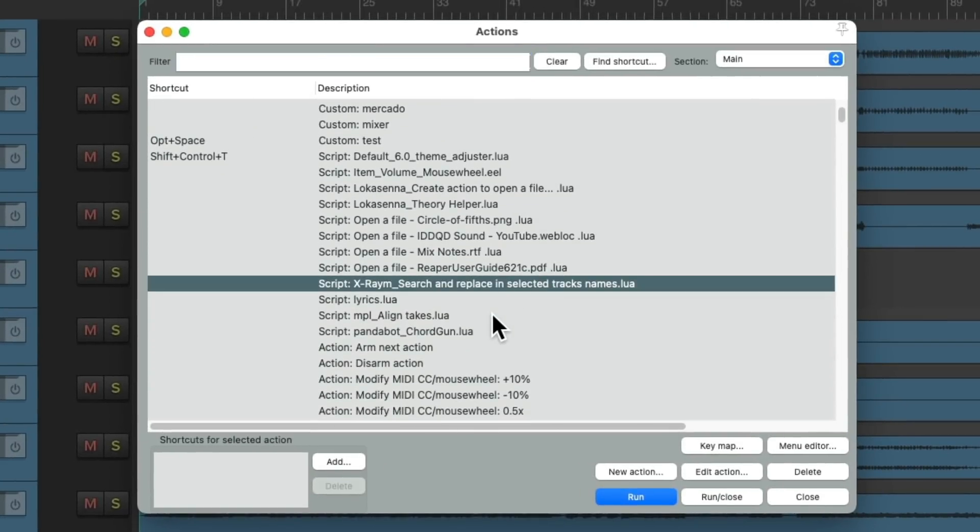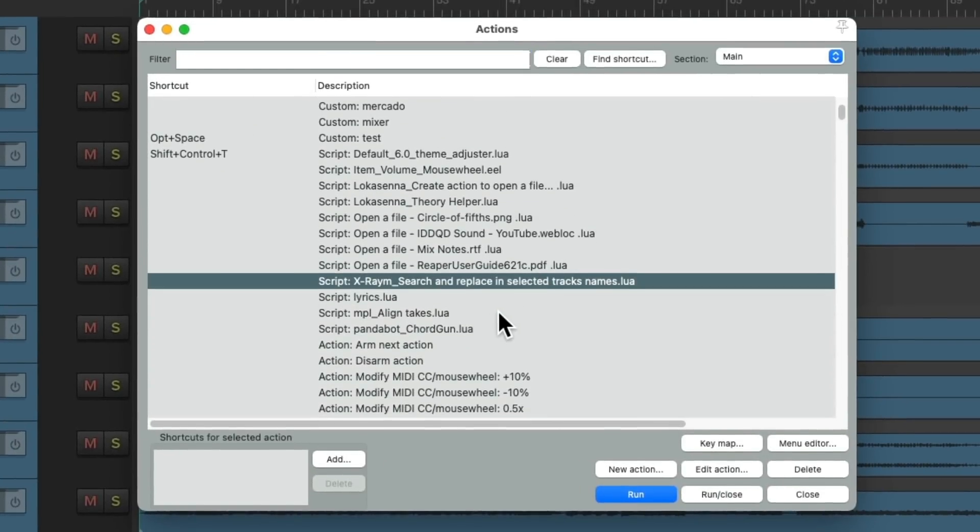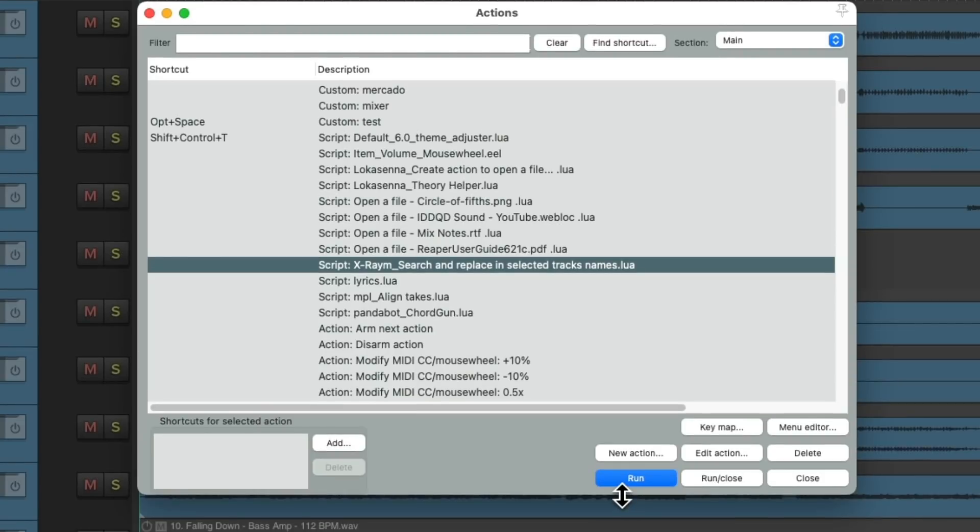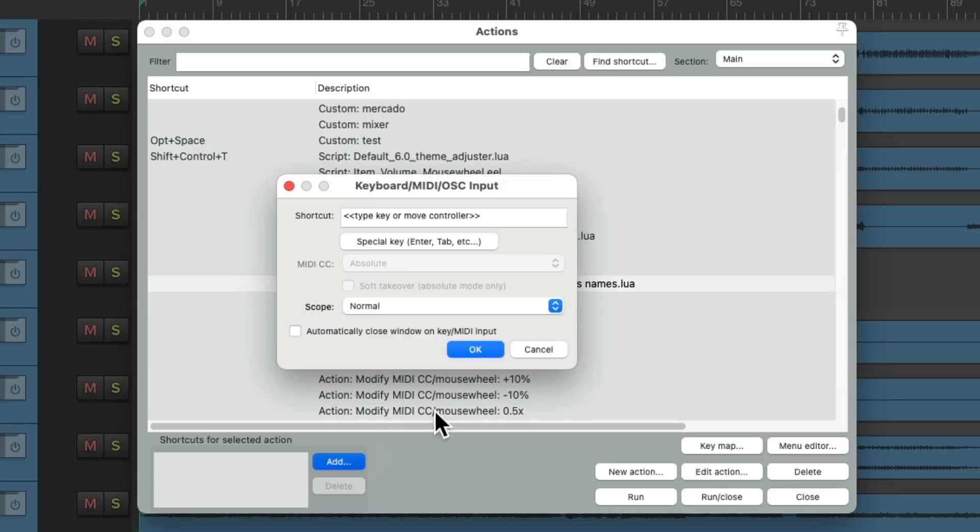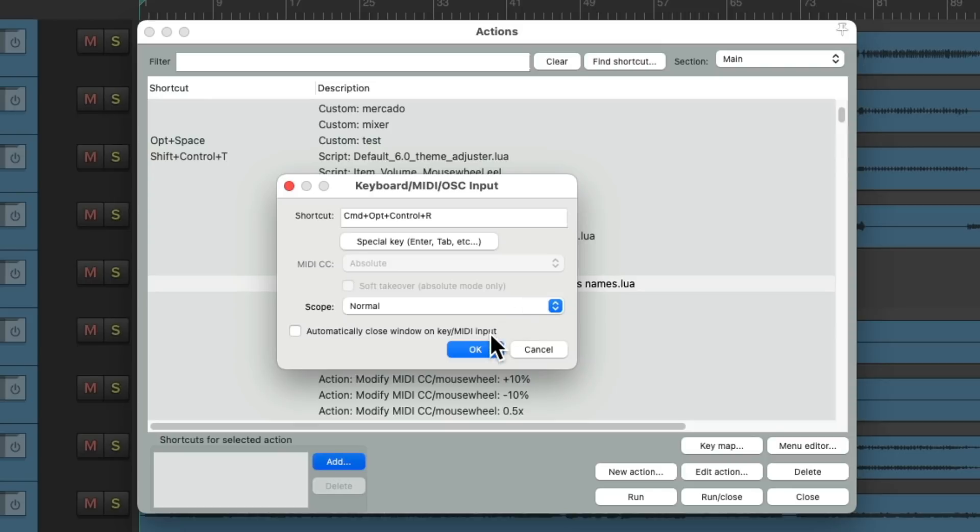Now we could run it from this window right here. Or make it a toolbar button. But I prefer to add a keyboard shortcut. Let's go right here. Just type in a keyboard shortcut we want to use. And that's going to trigger opening up to rename our tracks. Let's close this.